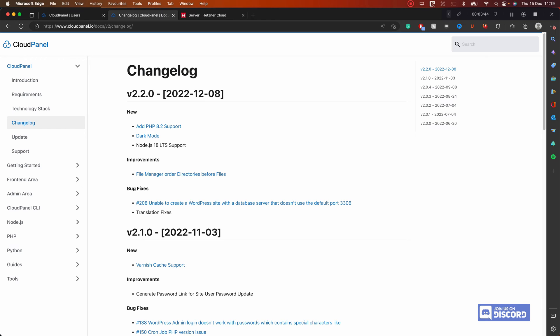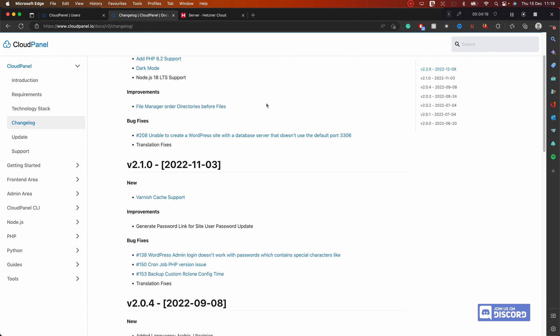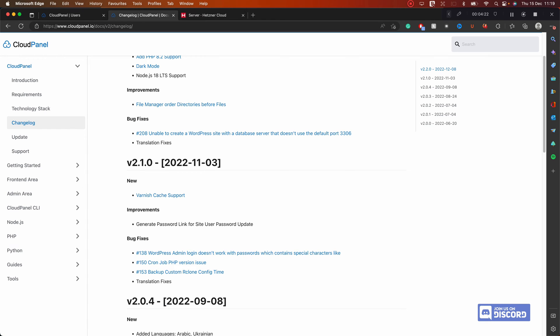One thing to keep in mind: you shouldn't upgrade right away to a new version. You should wait about one or two weeks to see if any problems are reported. Only upgrade immediately if there's a bug that's actively affecting your websites. Otherwise, as good practice, wait one or two weeks before upgrading to the latest version, just to make sure no one has reported serious issues.